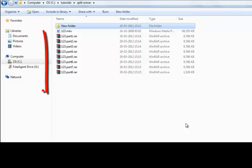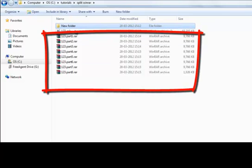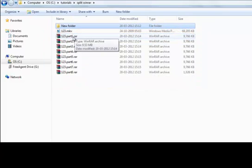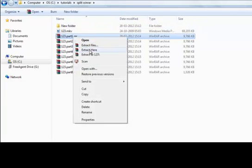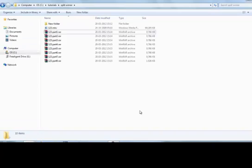Before extraction, you must ensure that all the files are in one folder. For extraction, just right-click the first file and select 'Extract Here' or 'Extract To', and a folder named 123 will be created. You can see the process — thanks for watching this tutorial.